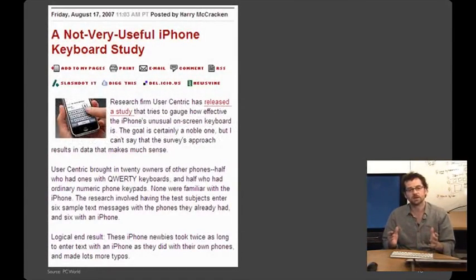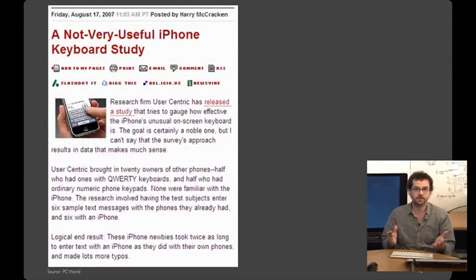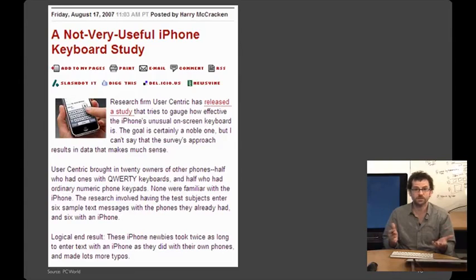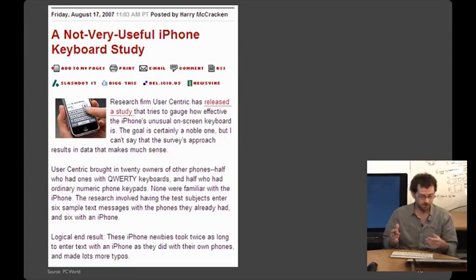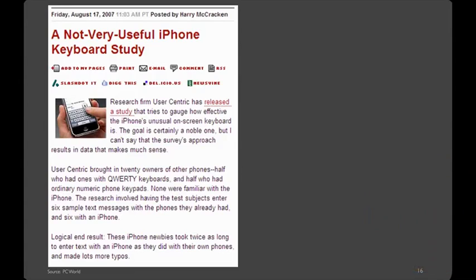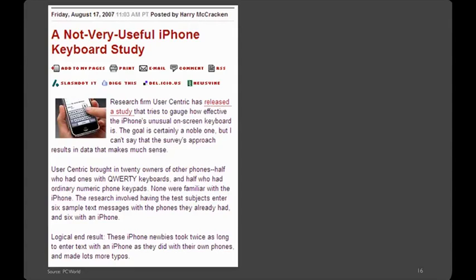Here's an example of a study that came out right when the iPhone was released, done by a research firm, User Centric. And I'm going to read from this news article here. Research firm, User Centric, has released a study that tries to gauge how effective the iPhone's unusual on-screen keyboard is. The goal is certainly a notable one. But I cannot say the survey's approach results in data that makes much sense. Next, User Centric brought in 20 owners of other phones. Half had QWERTY keyboards, half had ordinary numeric phones with keypads. None were familiar with the iPhone. The recent research involved having the test subjects enter six sample test messages with the phones that they already had and six with the iPhone. The end result was that the iPhone newbies took twice as long to enter text with an iPhone phone, as they did with their own phones, and made lots more typos.